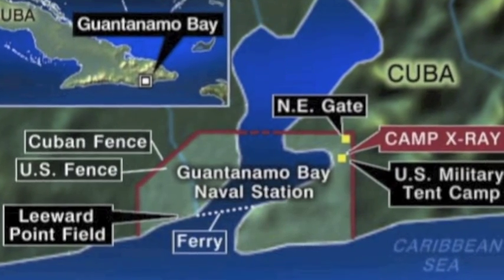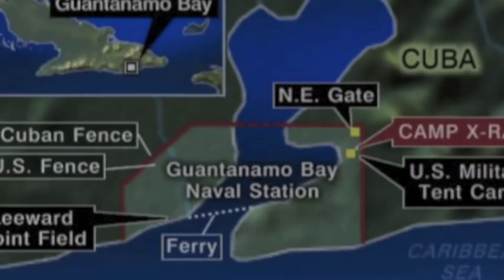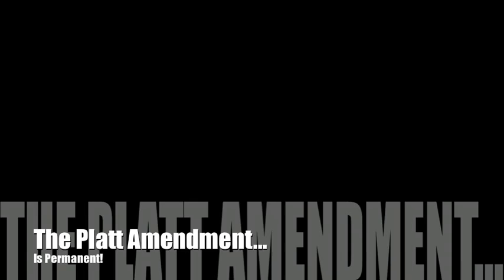The U.S. had wanted five naval bases but were limited to one. And the next point: this is permanent. In essence, the Platt Amendment was intended to last.